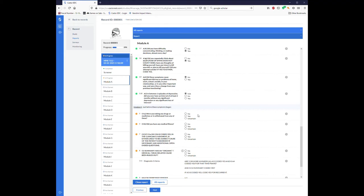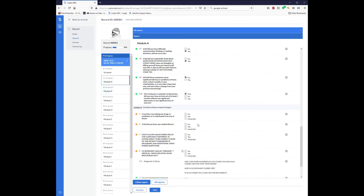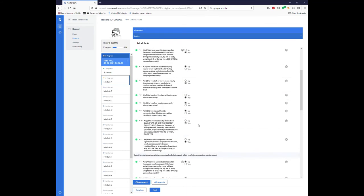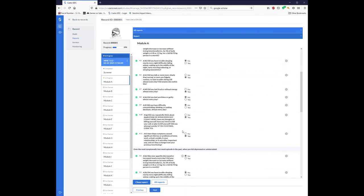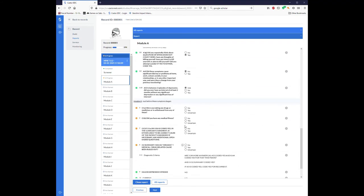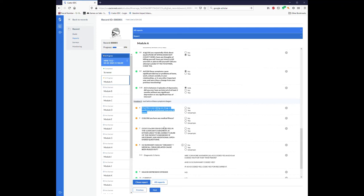That doesn't quite work out because these questions may change depending on what symptoms you're talking about. So in module A, which is talking about major depressive episodes, you might have been taking drugs or medicines when you were experiencing those depressive symptoms. But in a different module, such as one pertaining to a manic episode, maybe you weren't taking any drugs when you're experiencing those symptoms.